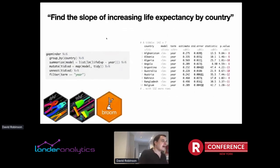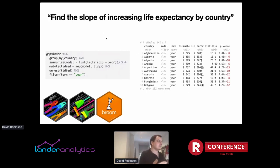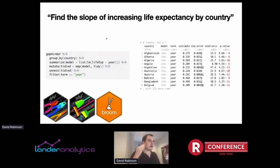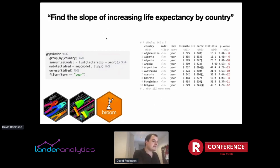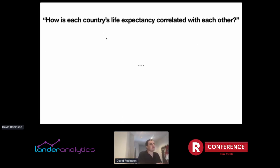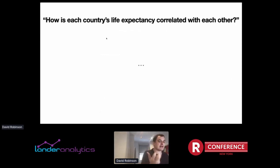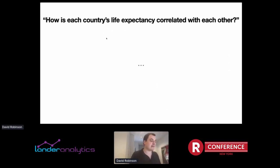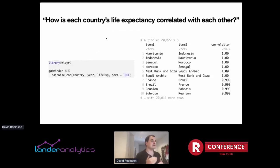I could pipe it right into a ggplot and create a graph of the average life expectancy per year. Even within one flow, I could do more complicated operations — like find the slope of increasing life expectancy by country, combining the Tidyverse tools of dplyr, tidyr, and broom. Combining these tools together into one flow, we can answer increasingly complex questions, until we get to something like: how is each country's life expectancy correlated with each other? Something I find frustrating about a question like that is you sometimes have to step outside the Tidyverse to answer it — working with matrices, retidying those matrices — and it takes you out of the flow of analysis. That's where the YDR package comes in.